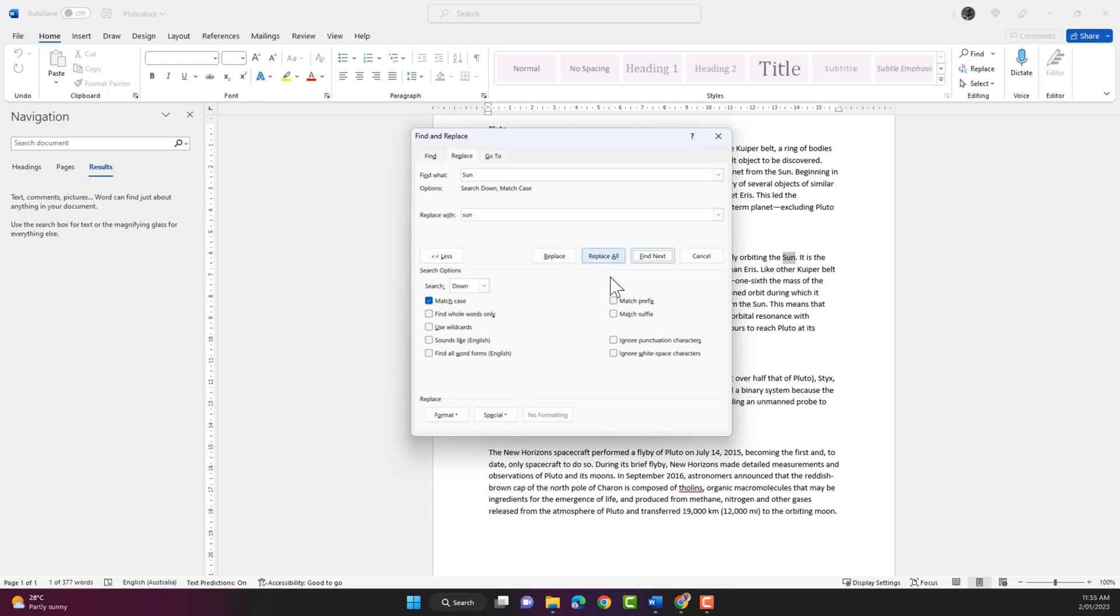You can also click on replace all but I'm not gonna do that because I want to go through each instance of the word sun with the capital S and replace it.